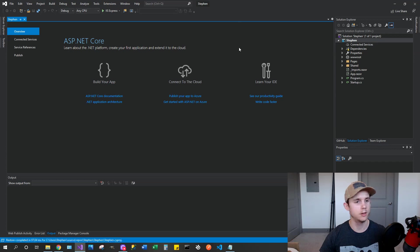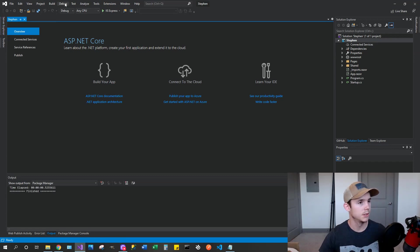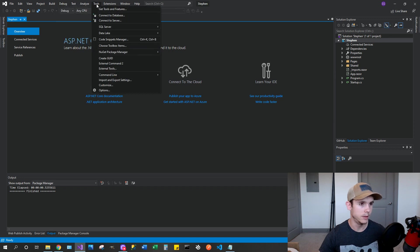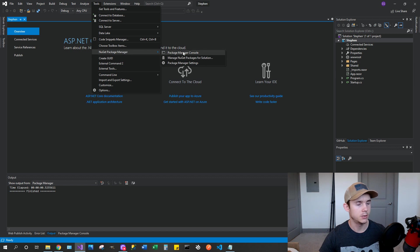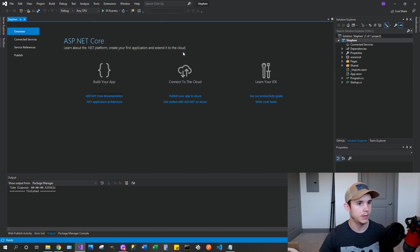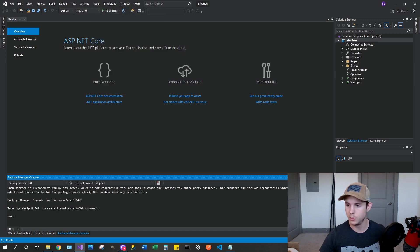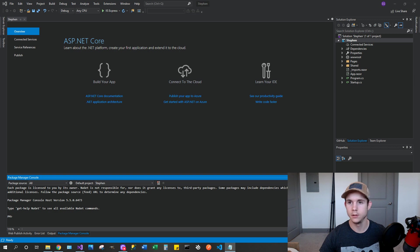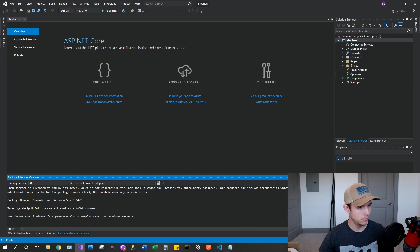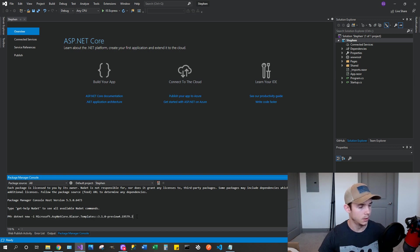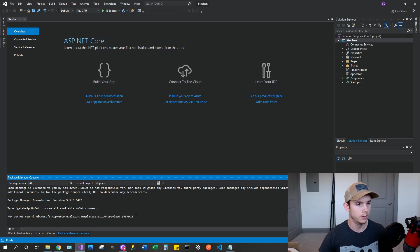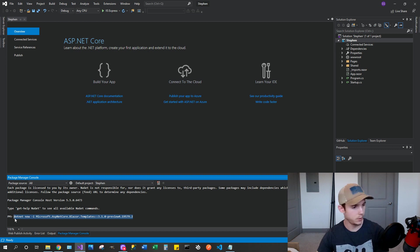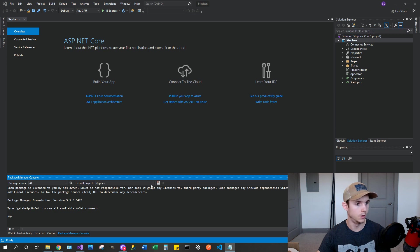And then what you're going to want to select here is the Blazor WebAssembly app. Now if you don't have that option, which is possible, I will be including in the description a command that you'll have to run to install that. And I'll show you how to do that in a second. So just select that and don't change anything else, and then hit create. So you're going to get your standard right out of the box project.